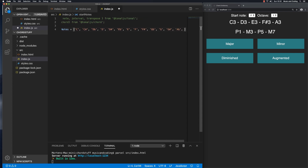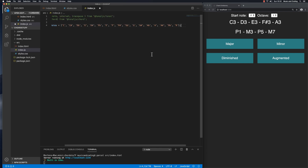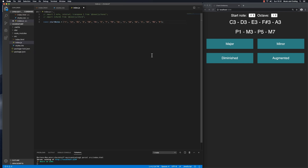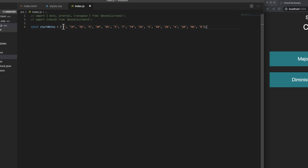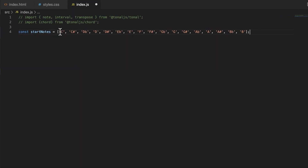Welcome back. I've typed in all of the different notes from C to B. I'll zoom out a little so you can see all of them. So startNotes is an array with strings: C, C sharp, D flat, D, D sharp, E flat, E, F, F sharp, G flat, G, G sharp, A flat, A, A sharp, B flat, and B.